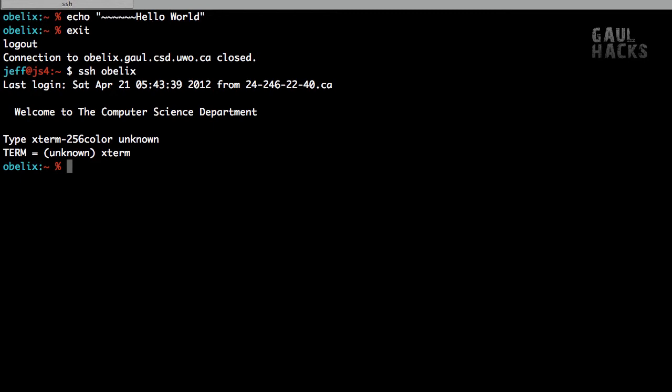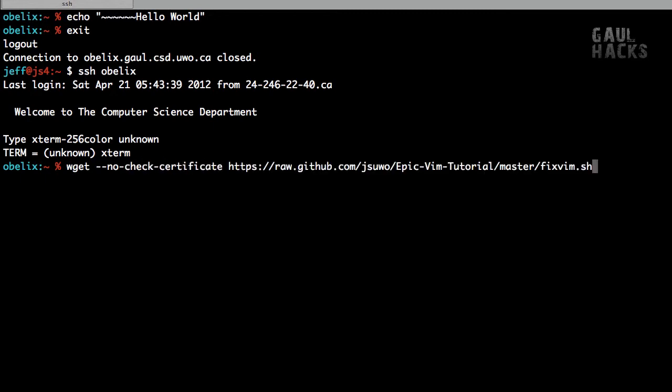So to download fixVim, we'll use the wget command. I'll type wget --no-check-certificate, and then I'll just paste in this URL. Now I have to use this no-check-certificate option, because we're downloading from a link that uses HTTPS, and unfortunately our systems group doesn't keep the root certificates up to date on Obelix.